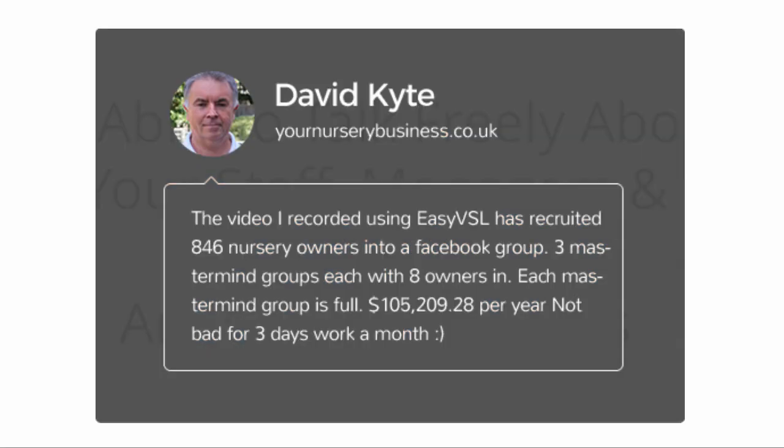David Kite said, The video I recorded using EasyVSL has recruited 846 nursery owners into a Facebook group. Three mastermind groups, each with eight owners in it. Each mastermind group is full, over $105,000 per year. Not bad for three days of work.